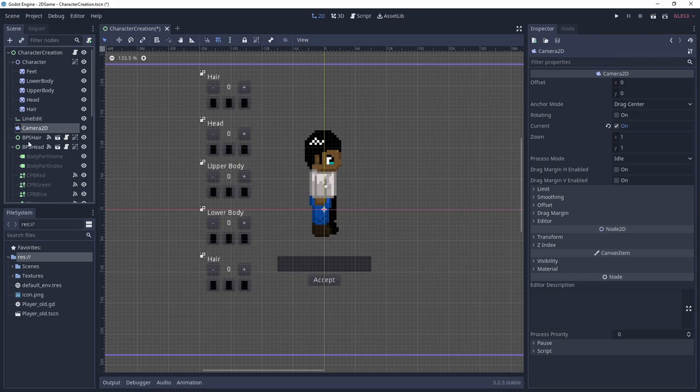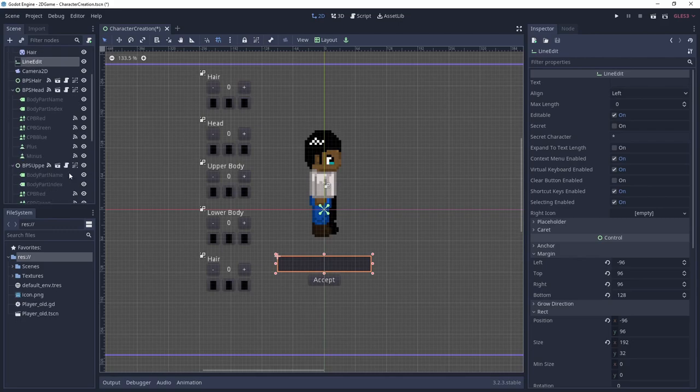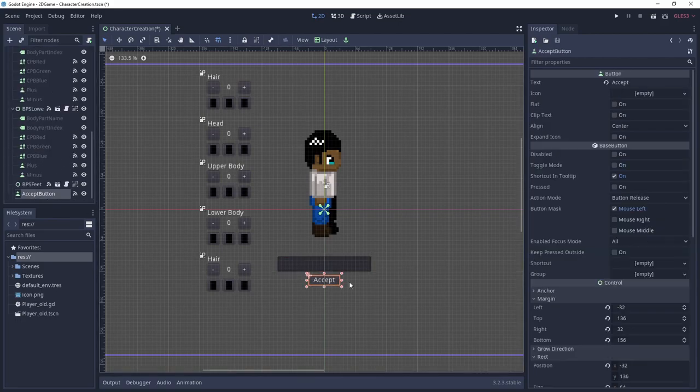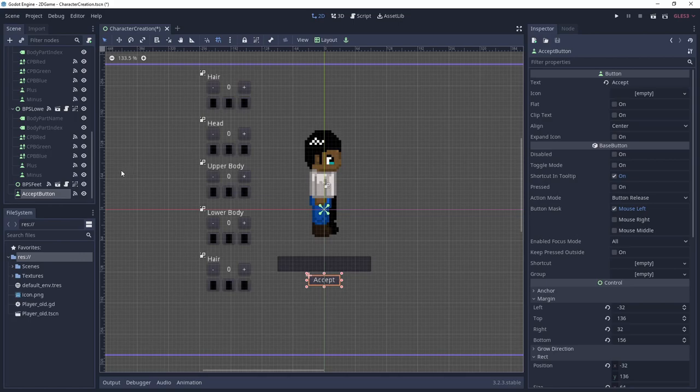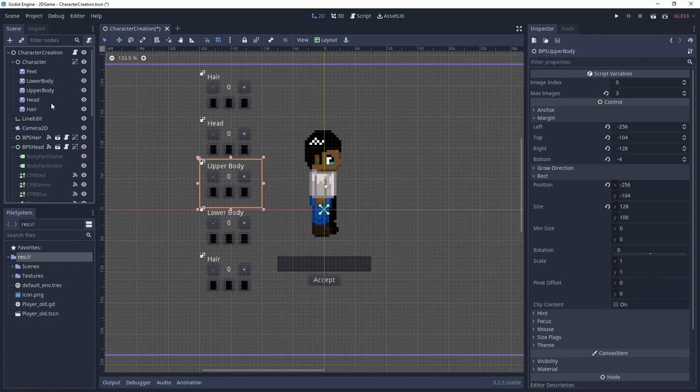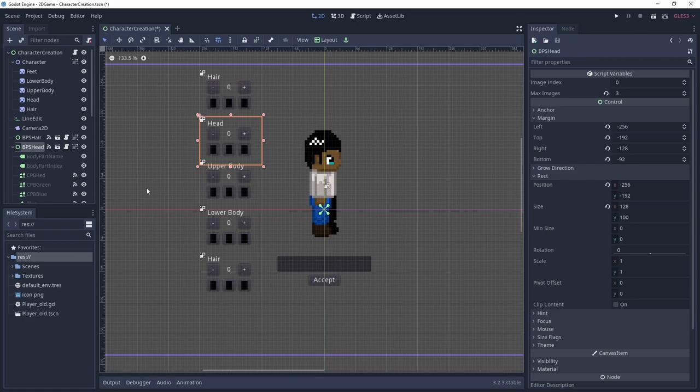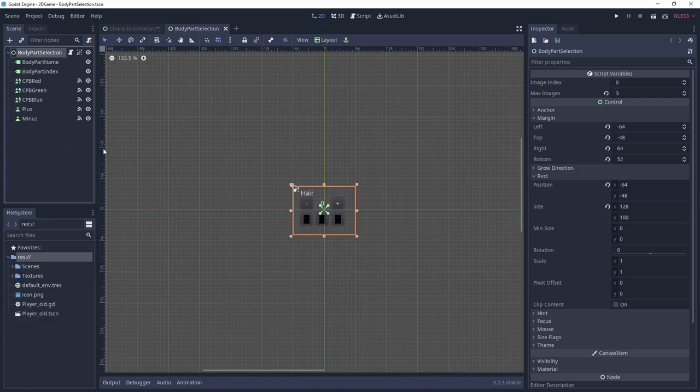Aside from these, we also use a LineEdit node to input the name of our character and a button for accepting the character as is and switching to the actual play area. You've probably already noticed these BPS nodes in the scene hierarchy. These are used to change the graphic and color of each body part. I made them as a specialized scene, which we can take a look at now.